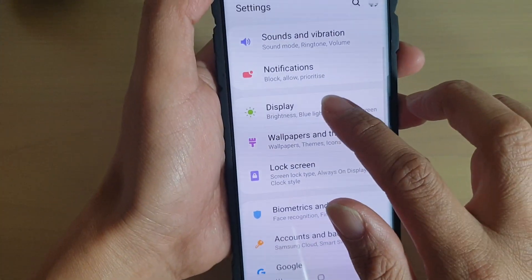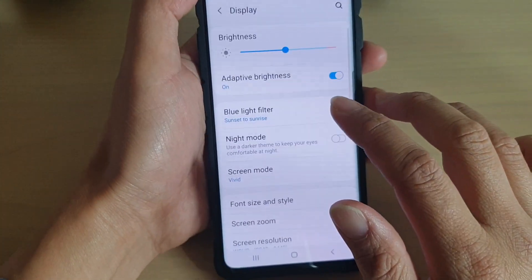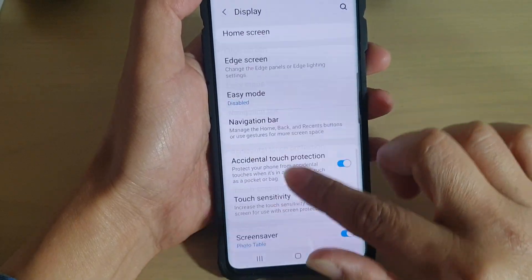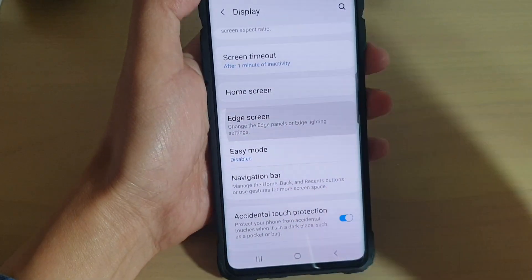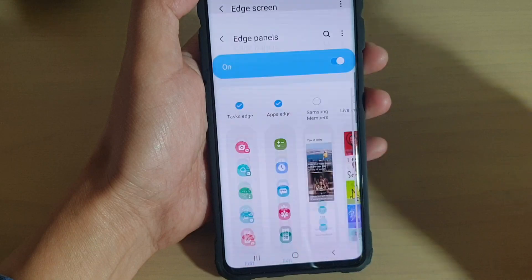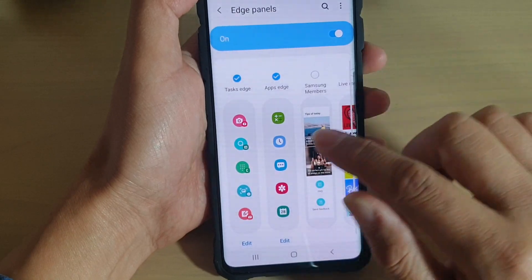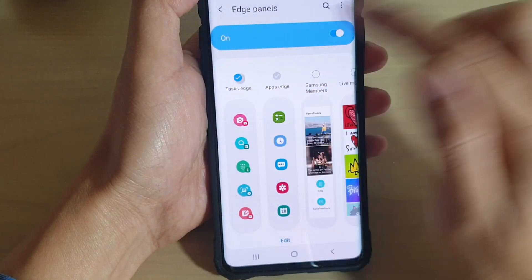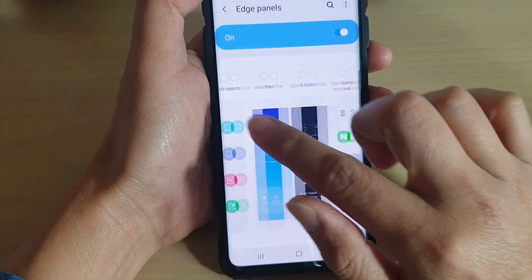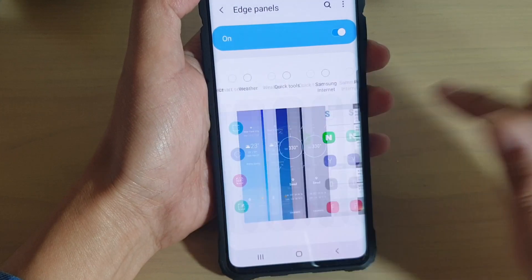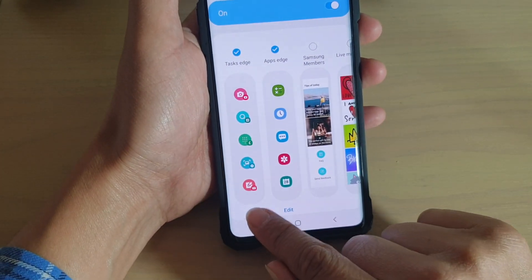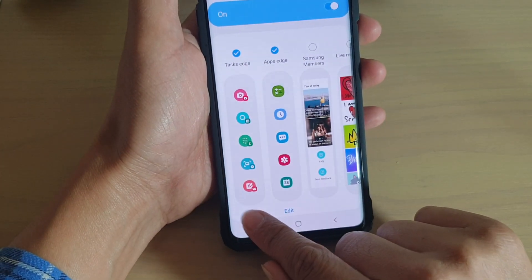Then tap on Display, and from here go down and tap on Edge Screen. Then tap on Edge Panels. Next, make sure Task Edge is selected — if you cannot find it, you might need to swipe across. Then tap on the Edit button at the bottom.